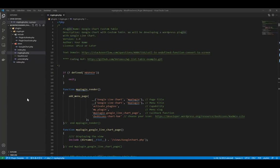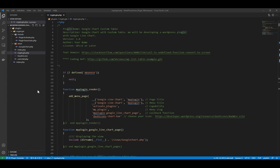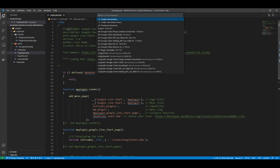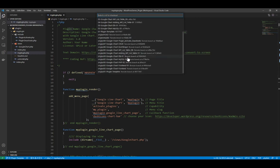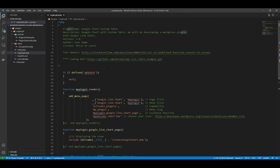Before you go to the next tutorial, make sure you've changed your GitHub branch to 0.02, downloaded the finished report, and followed along — because sometimes we'll do copy and paste. That's why you have to change to 0.02 before you start the next tutorial.